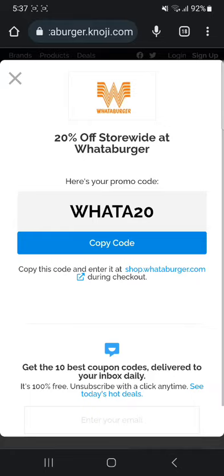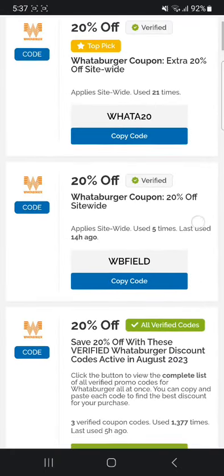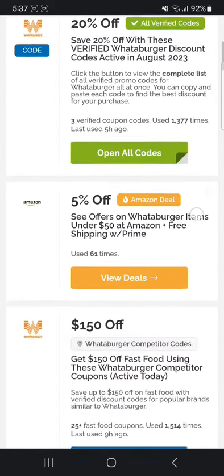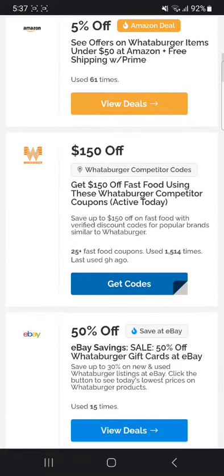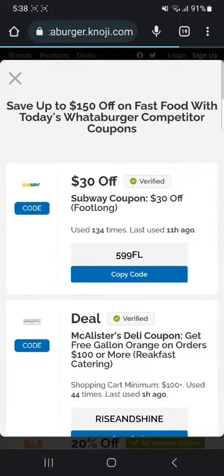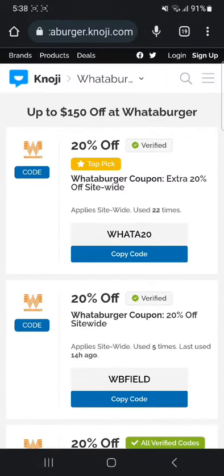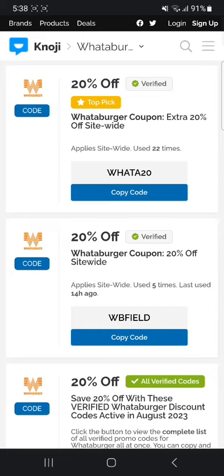You can also see other codes as well. There's one for $150 off — you click 'Get code' — but never mind because that's for something else. There's another one here, another 20% off — let's say WB field. You can copy it, and again it's very fast. It's going to work for you.